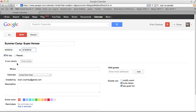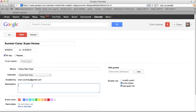Right under here you can do event details where you can put where it's going to be — so it's going to be at Camp New Hope. This would be which calendar if you had multiple calendars. And then this is where you put your description: if somebody clicks on it in the calendar, you can give them details. So the description of the event could be: 'We are going to have a blast at all of our activities.'